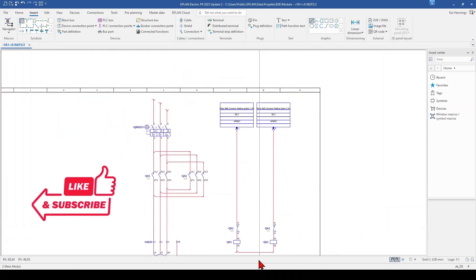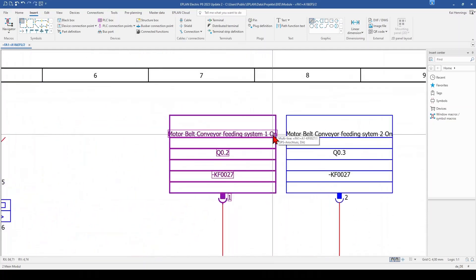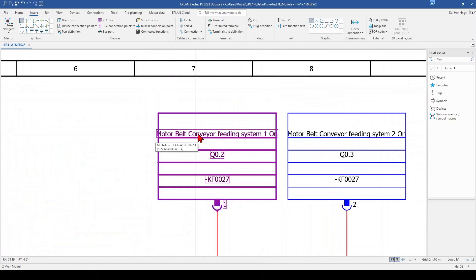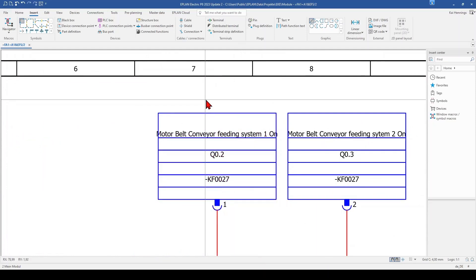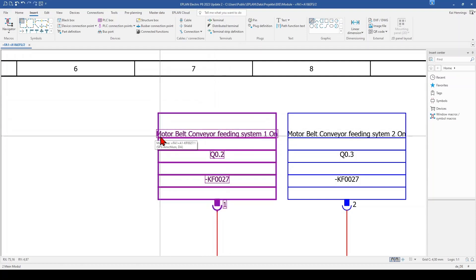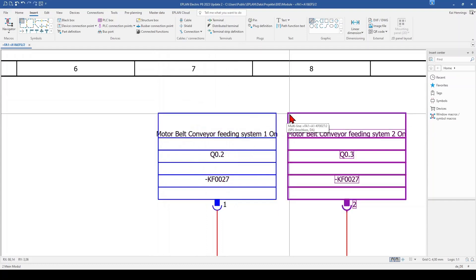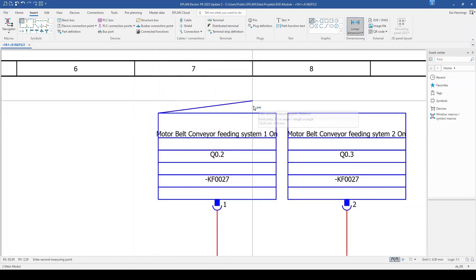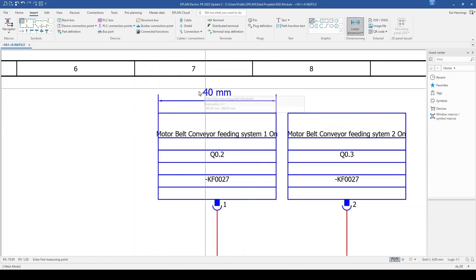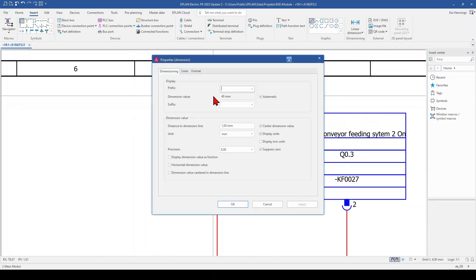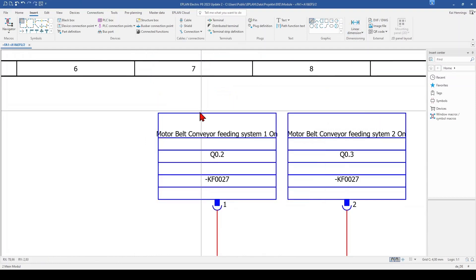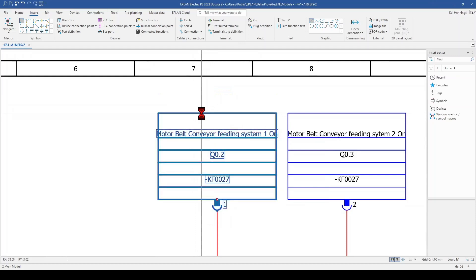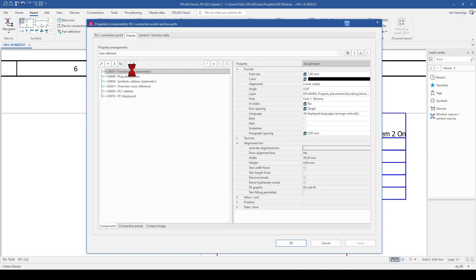The next thing we want to do is here on our PLC box. You can see that the text is a little bit wider than the PLC box itself. To solve this problem, we need to make some settings. The first thing I want to know is how wide is this PLC box. So I take the measurement and I can see it's 40 mm. And now we go here to the PLC box and we go to the tab display and function text automatic. This is basically what is shown here.